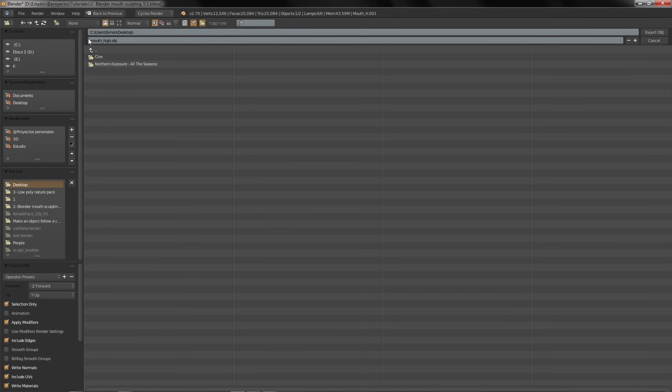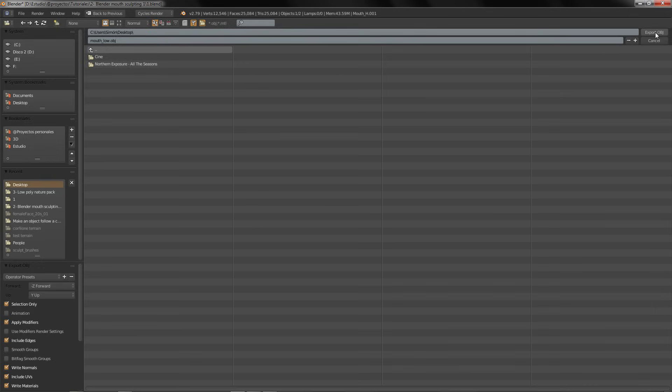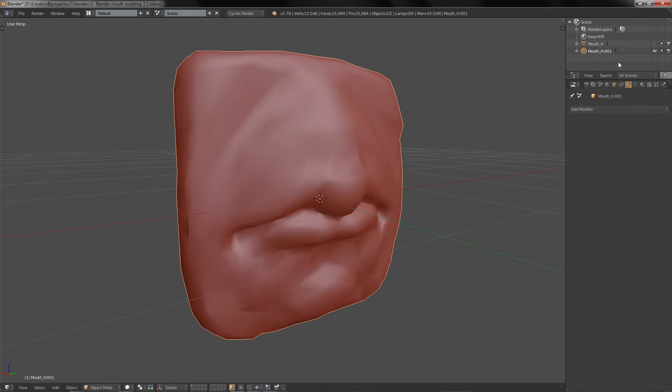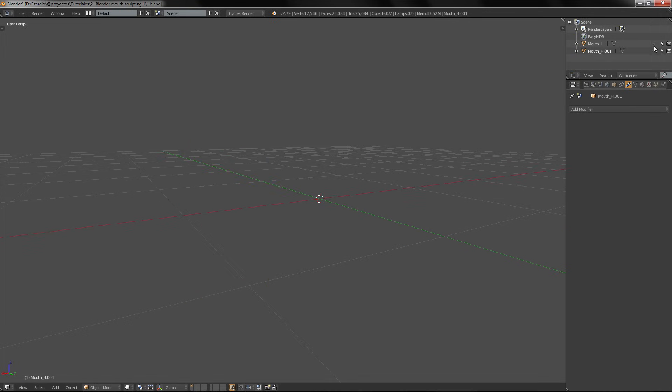export only the selection. We are going to export this as model_low, export OBJ.